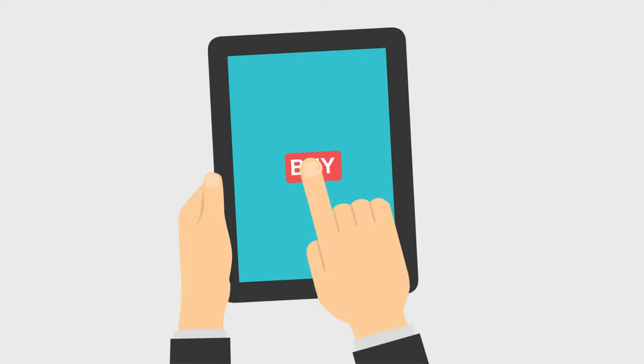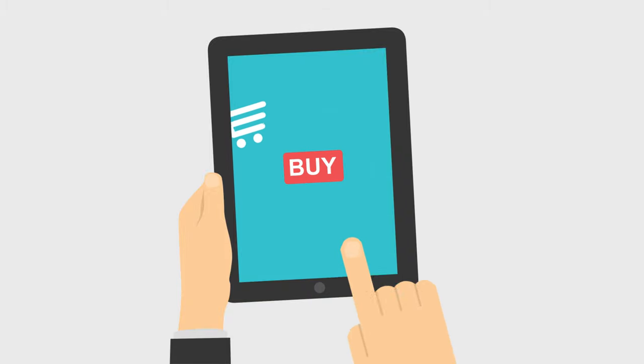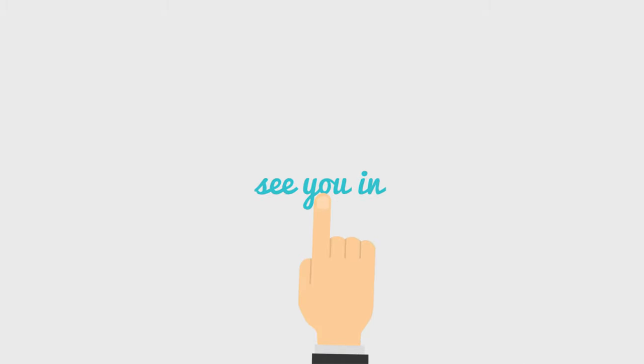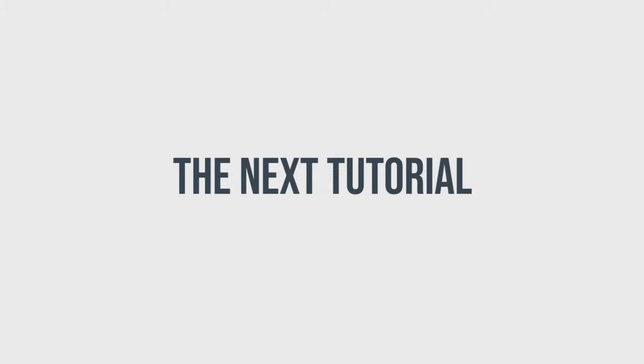Order your copy now from our online store attached in the video description. See you in the next tutorial.